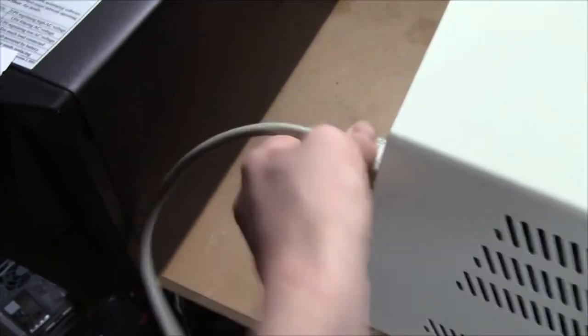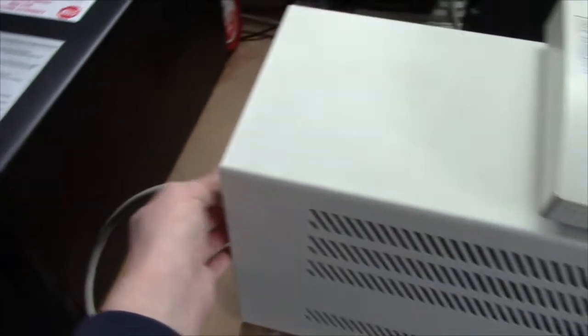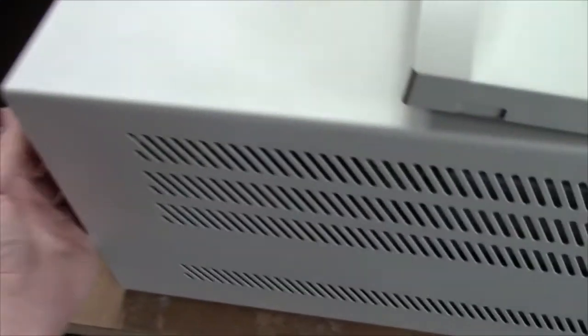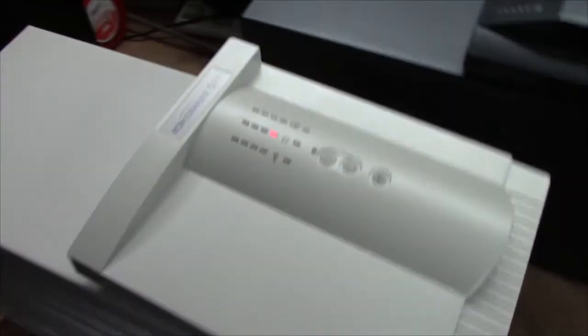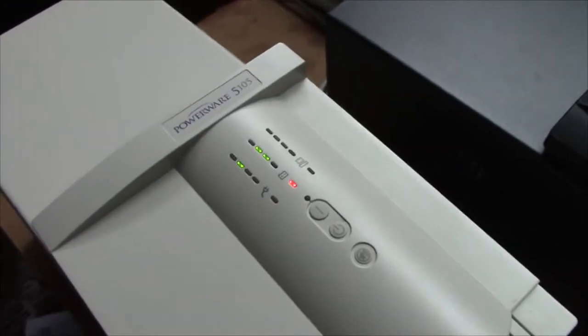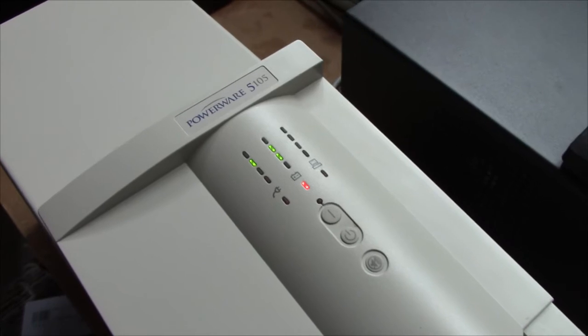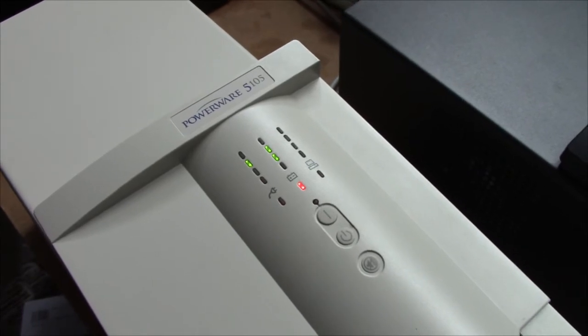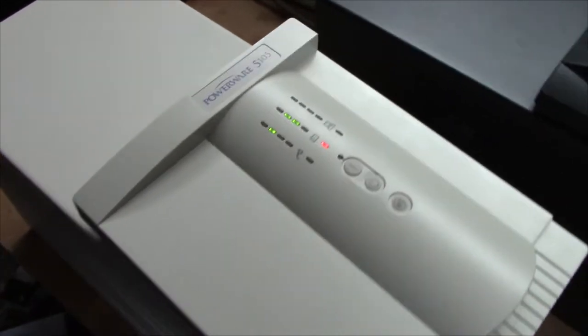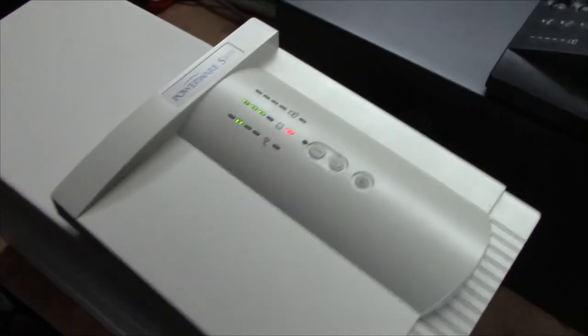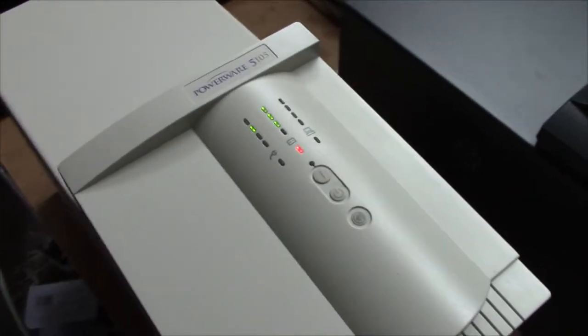It should work. There you can hear the weird jagged sine wave inverter. And we're up and running.